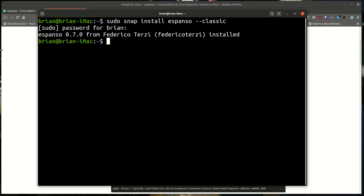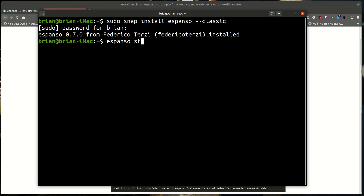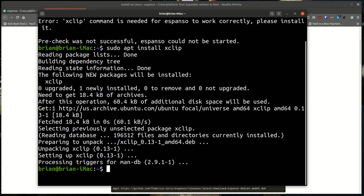Once installed, you just type 'espanso start' to make it start running. It tells me xclip is needed to make espanso work, so: sudo apt install xclip. That's all I had to do. If you're on Arch you'll have to install it the Arch method. Then we clear and try again: espanso start.